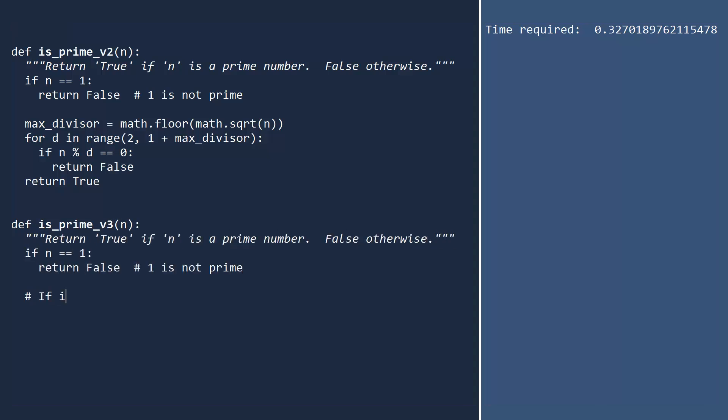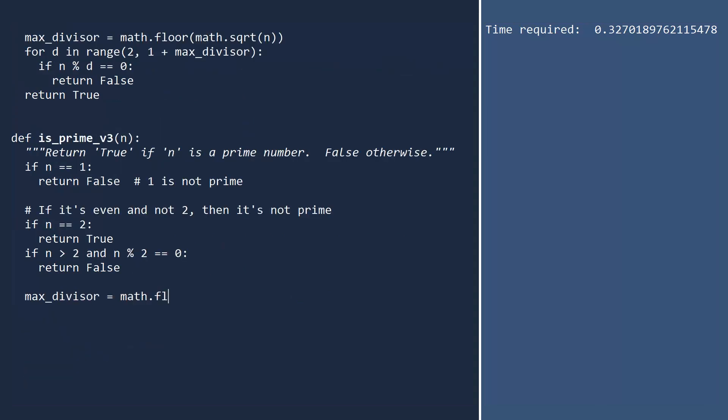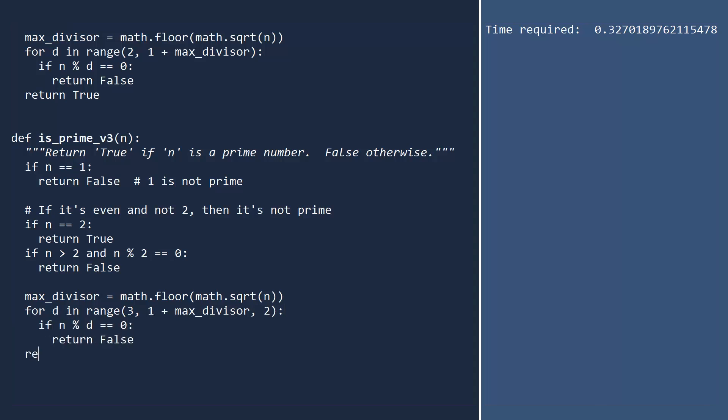The first thing we will do is check if n is even. We only do this for integers larger than 2, since 2 is a prime number. If the input is larger than 2 and even, then it cannot be prime. Next, when we range over the possible divisors, we will add a third parameter, a step value. This range will start at 3, and cover all odd numbers up to our limit. This should eliminate roughly half of all division operations.